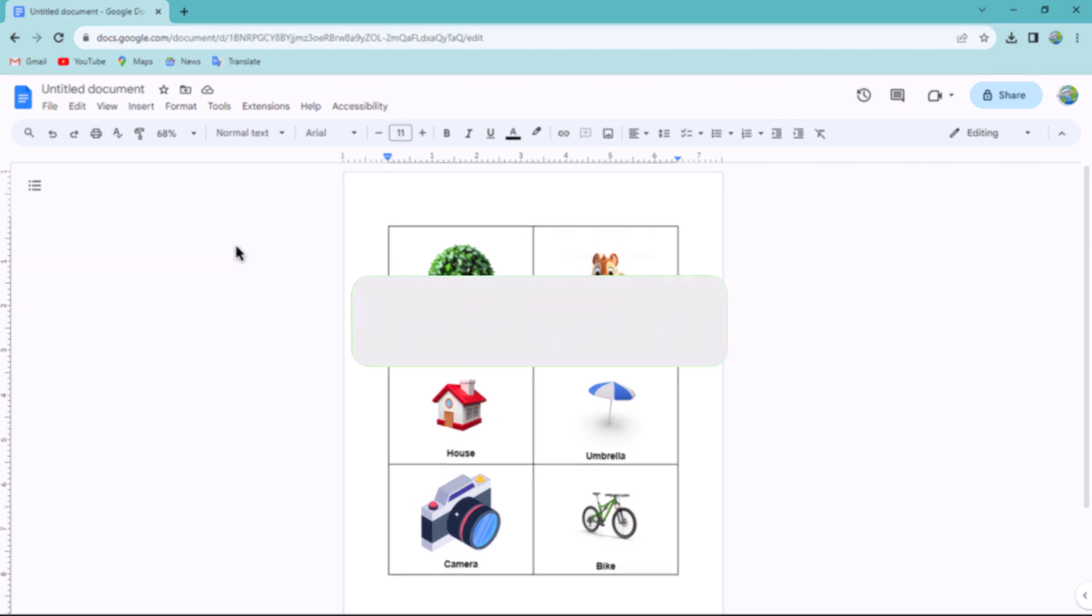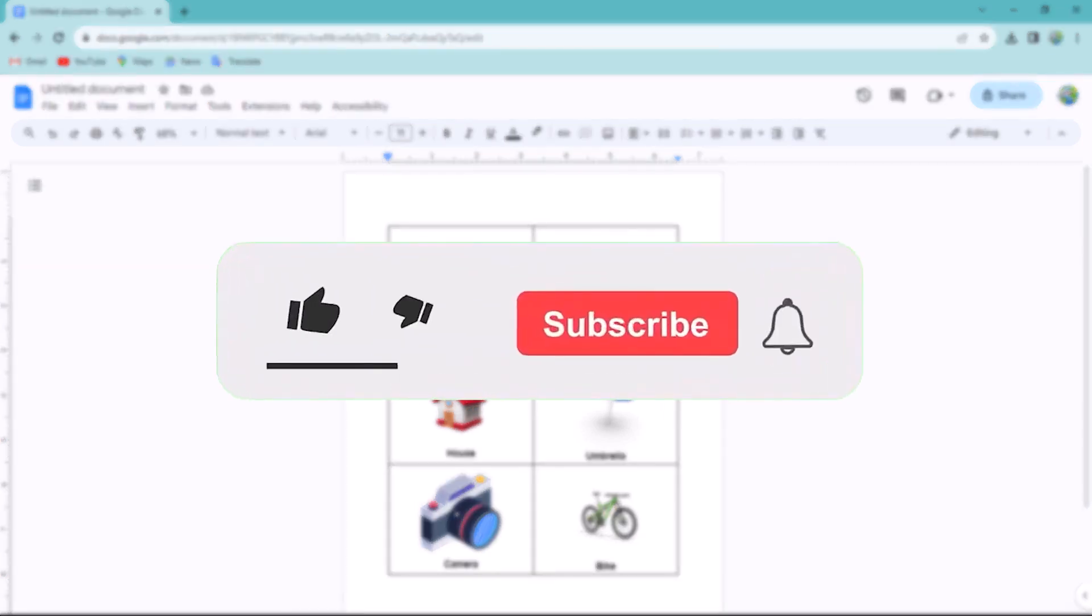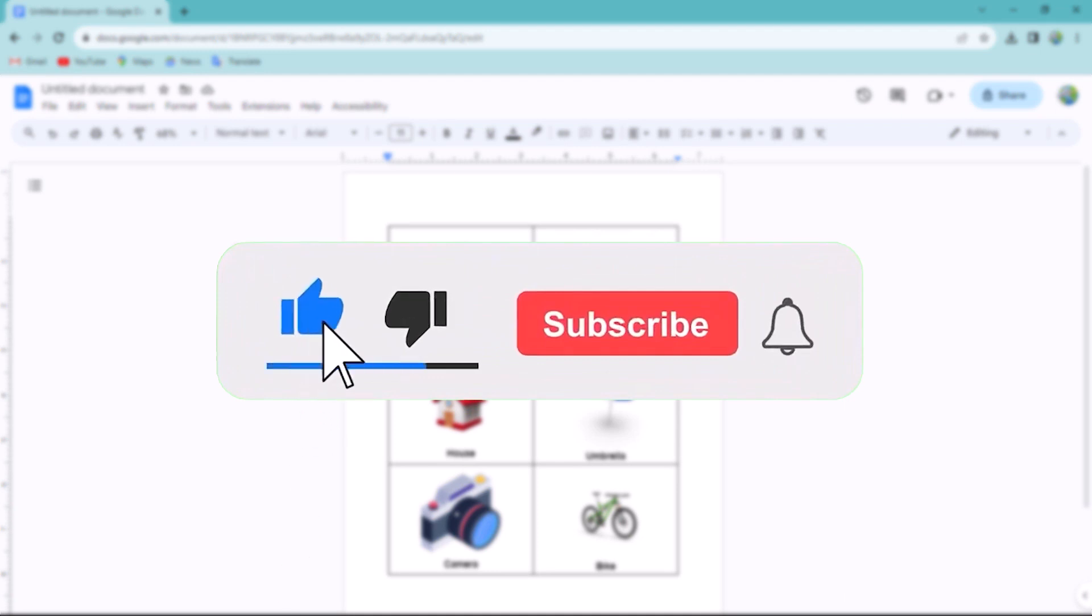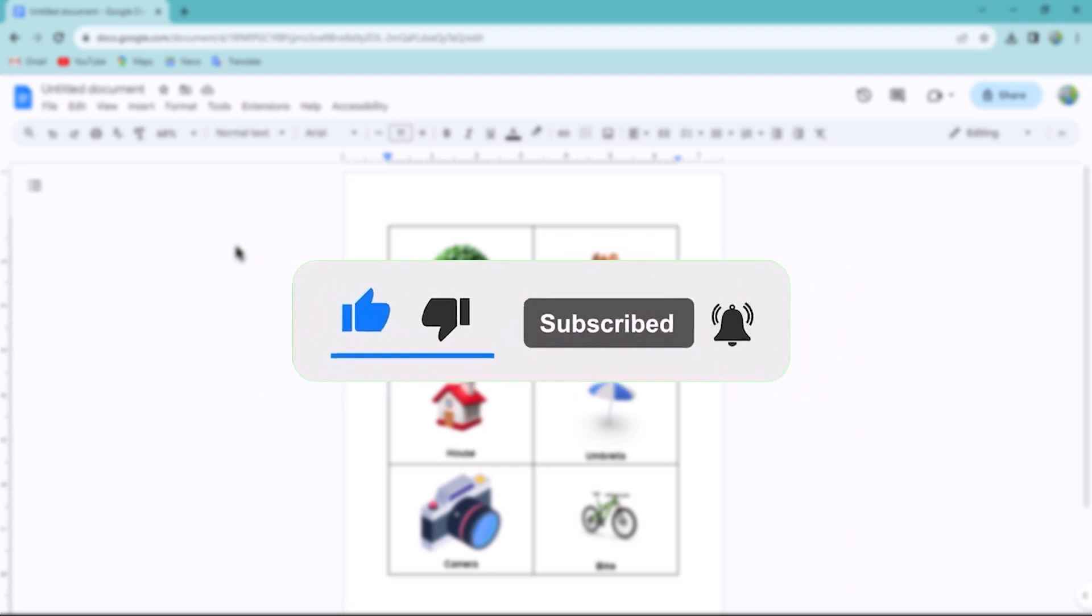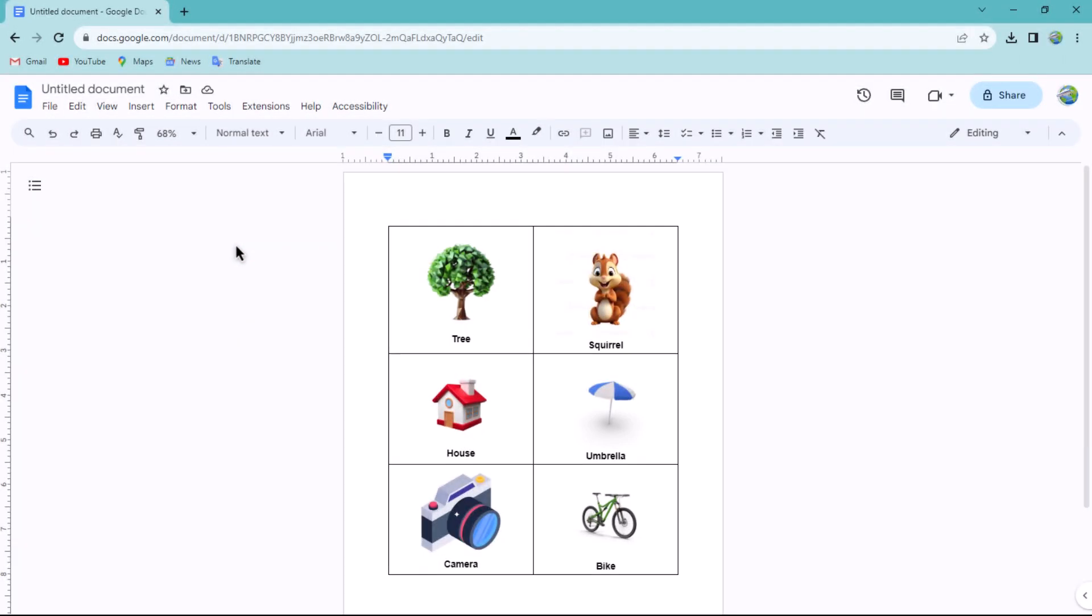Don't forget to hit the subscribe button and give us a like if you found this video insightful. The Savvy Professor loves hearing from learners, so leave your comments below. Thank you for watching.